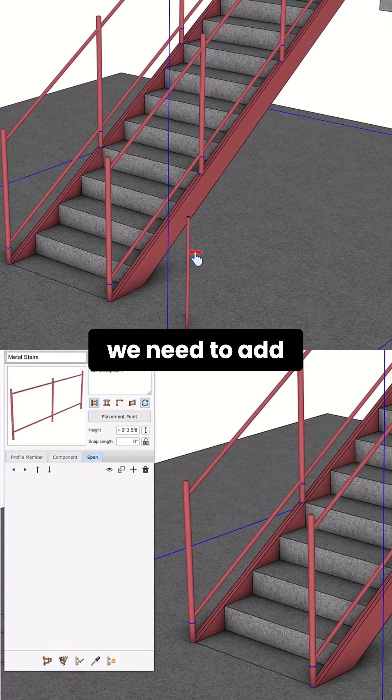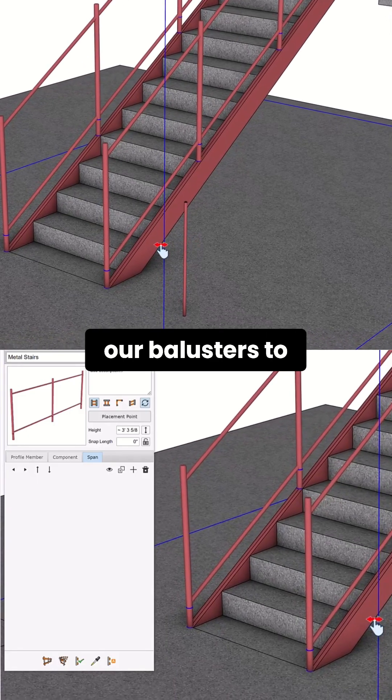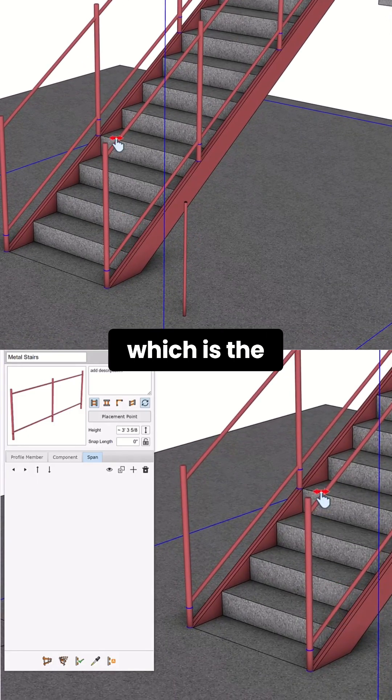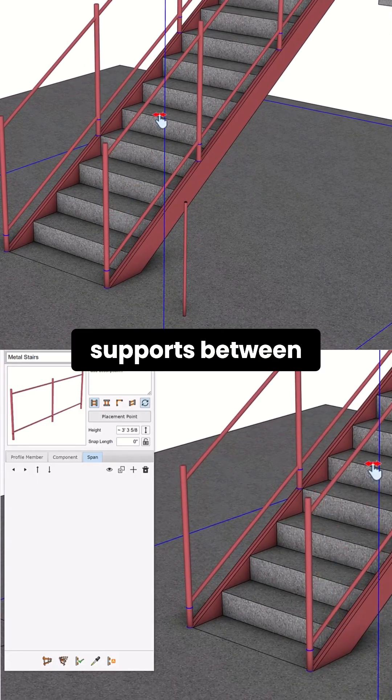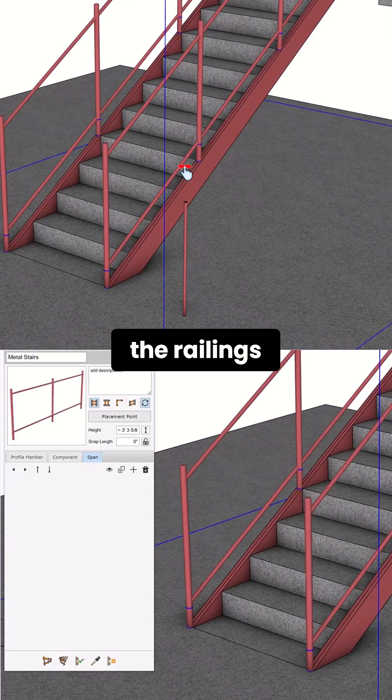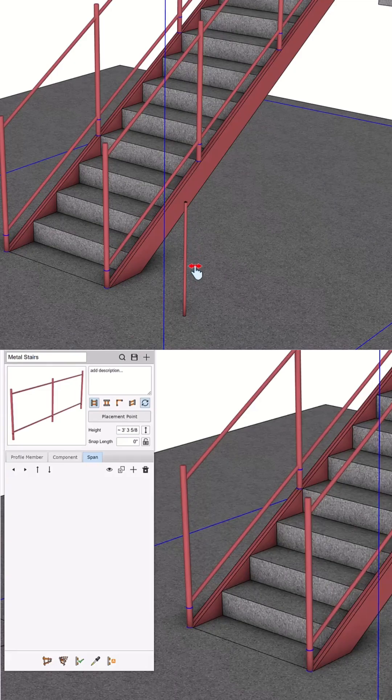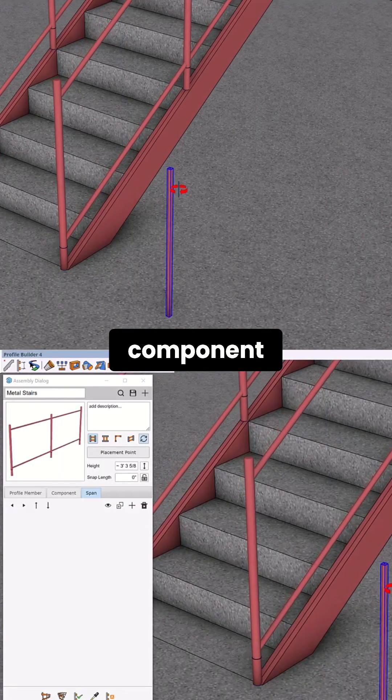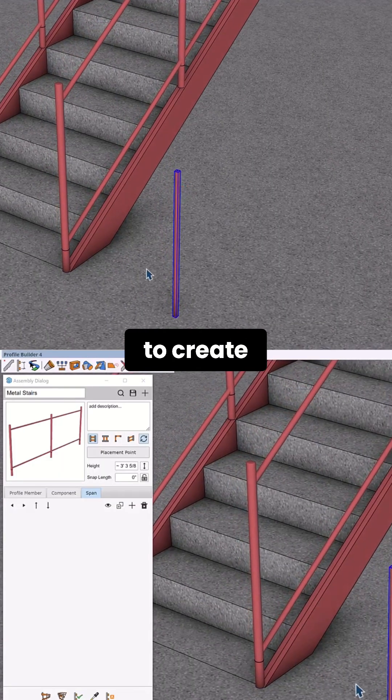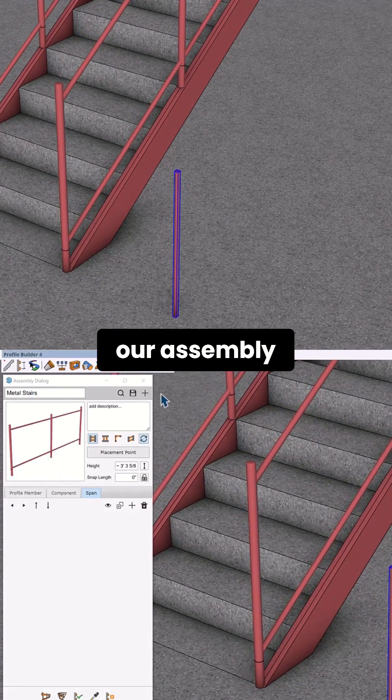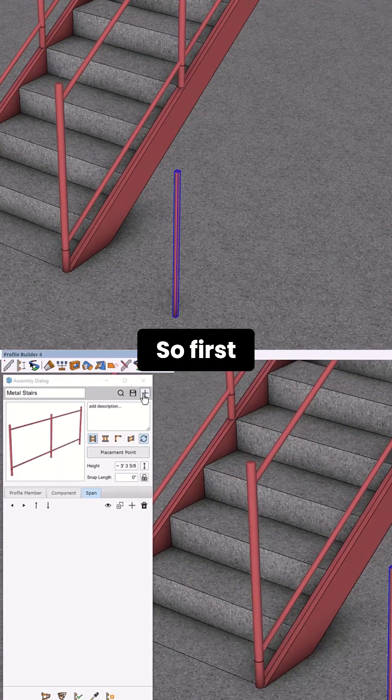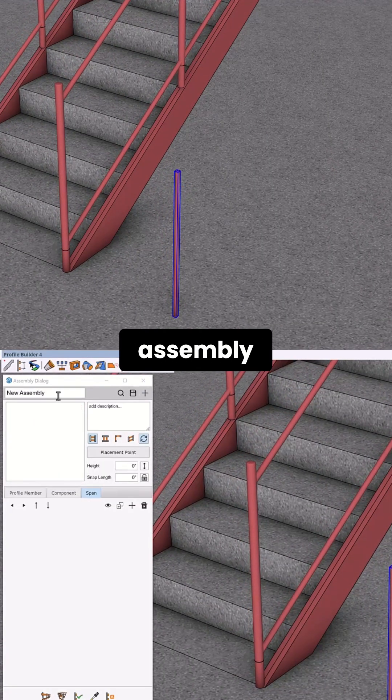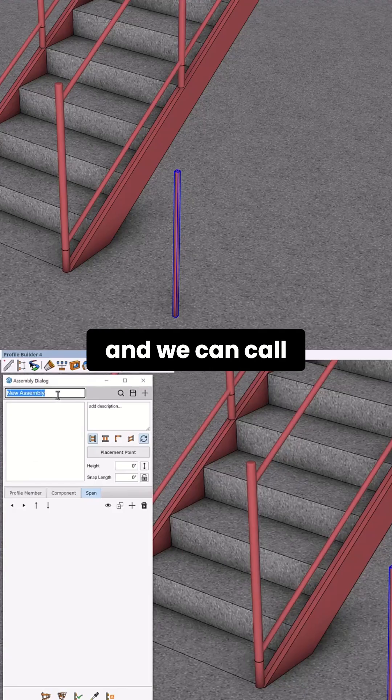The final step is to add balusters to the stairs, which are the vertical supports between the railings. We're going to use this component to create our assembly, so first we add a new assembly we can call balusters.